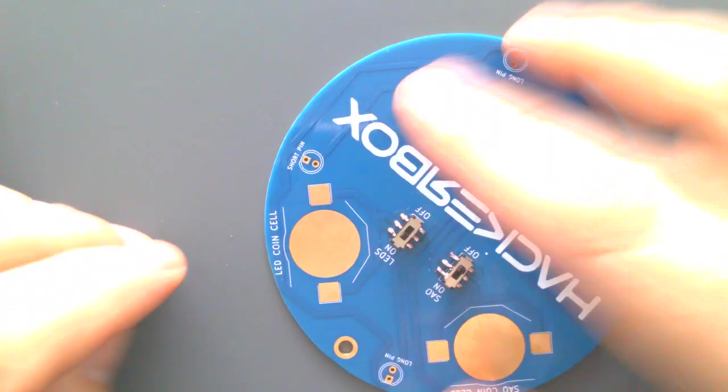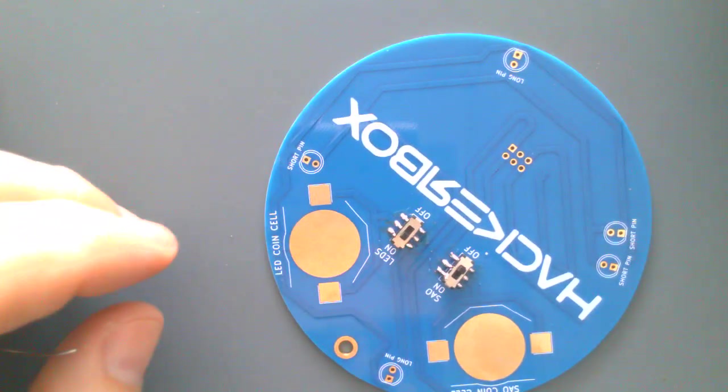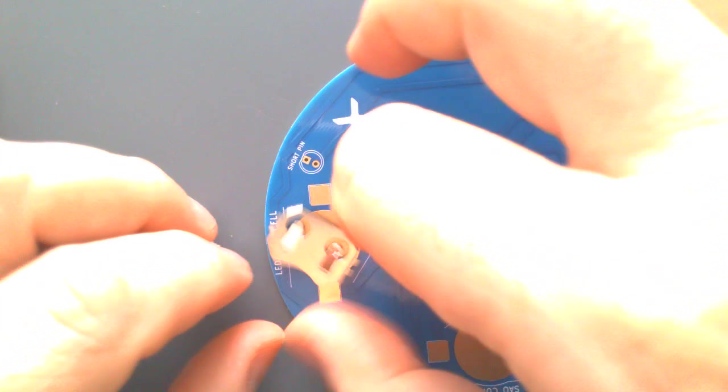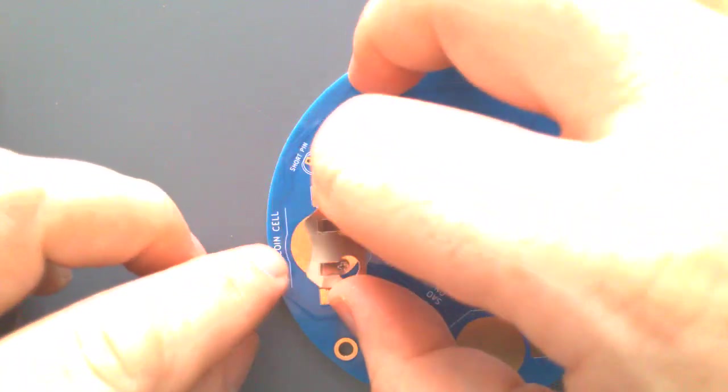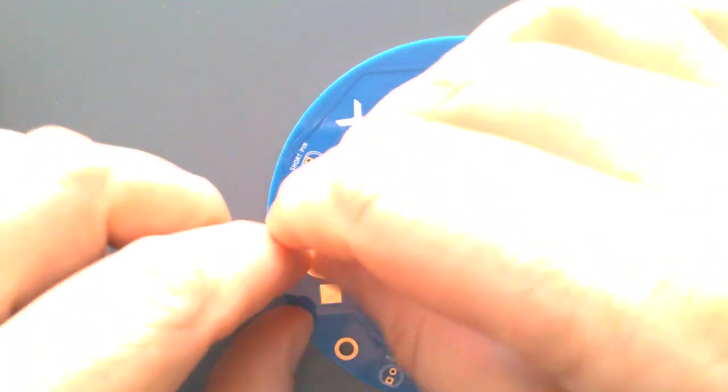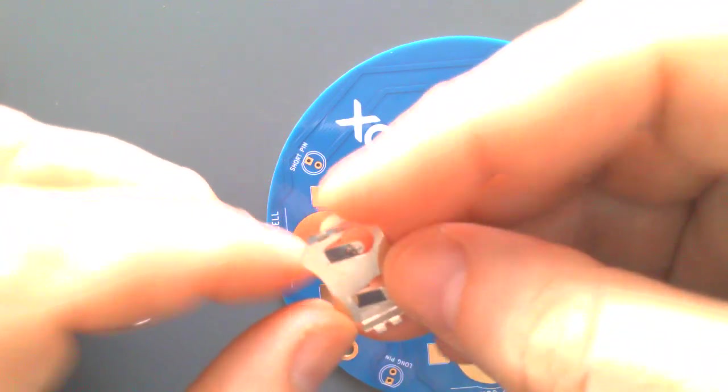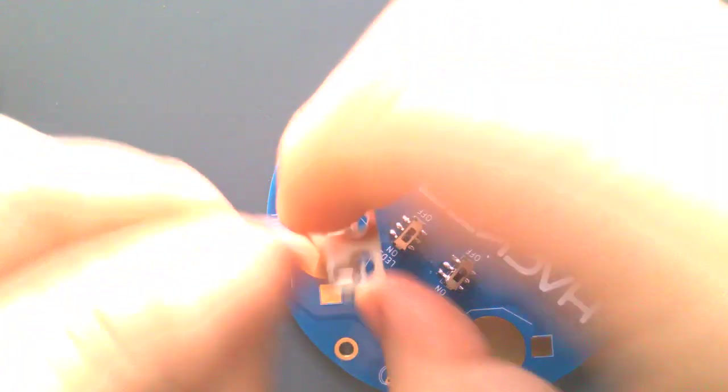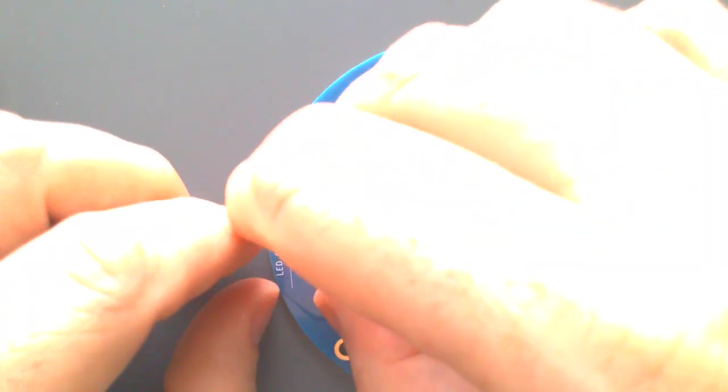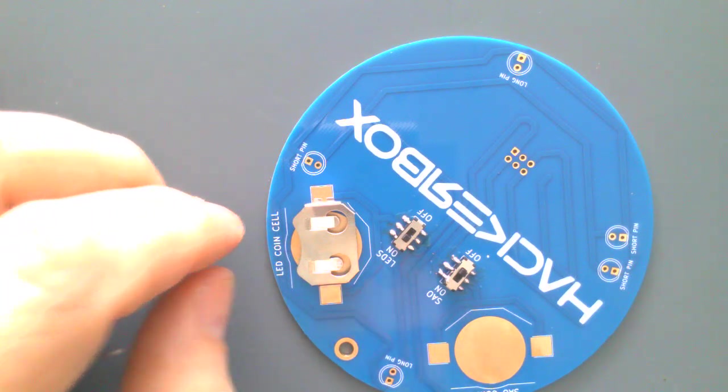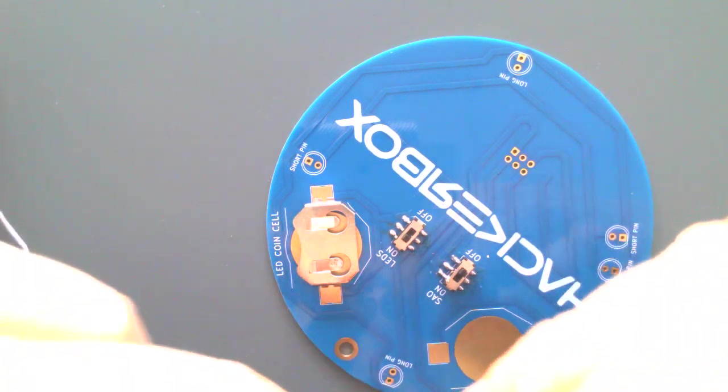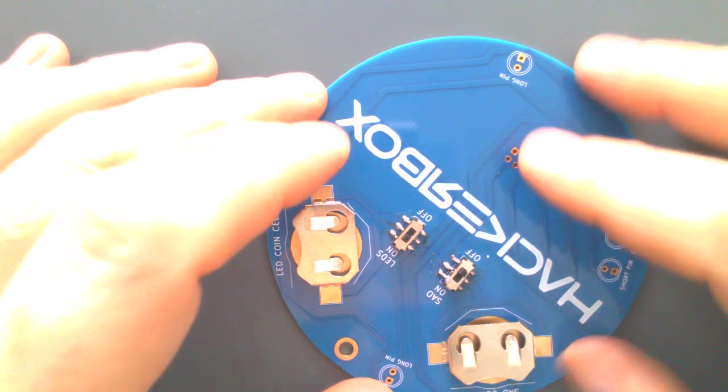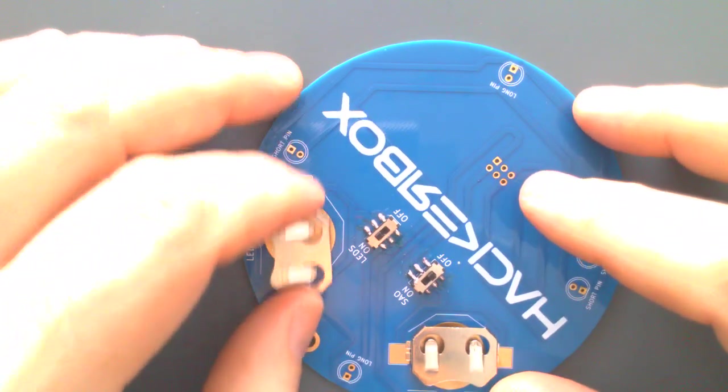Next we'll do the coin cell. Let's dry fit them first, because since the switch is in the way on the back side, we've got to make sure we have the part that opens facing away from the switch or we'll get a blockage there. So that looks good.